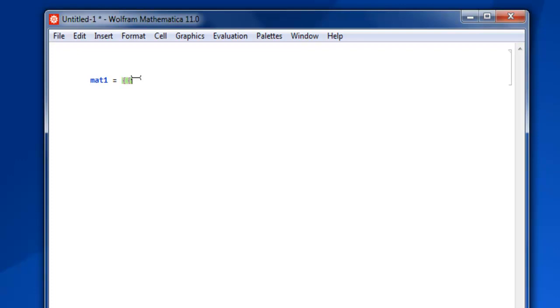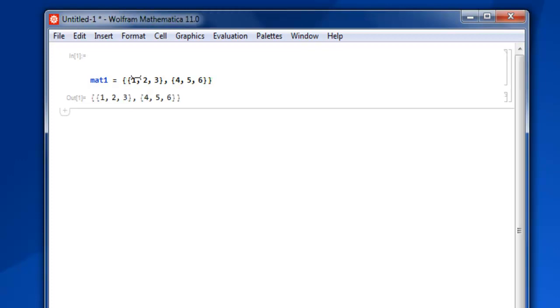Then we add our elements separated by commas, then close with a bracket and a comma. For another row, we add our elements, then close it with curly brackets. Then Shift+Enter and we have our list of lists, also known as a matrix.